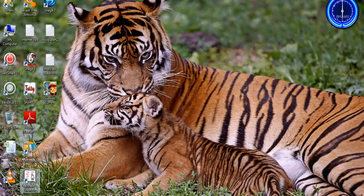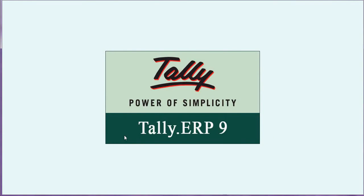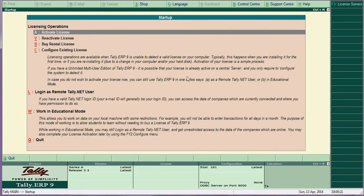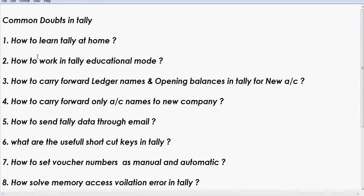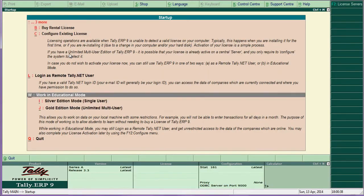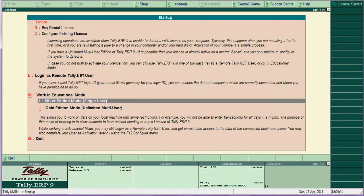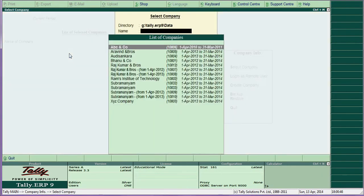After installation, you can find the Tally icon — click it. This is the educational mode, meaning there is no serial number required. Go here to see how to run educational mode. For the second question — how to work Tally in educational mode — select the silver version, select company, and go ahead.